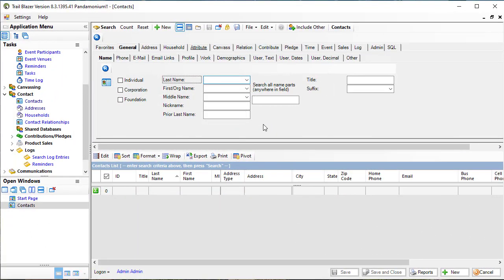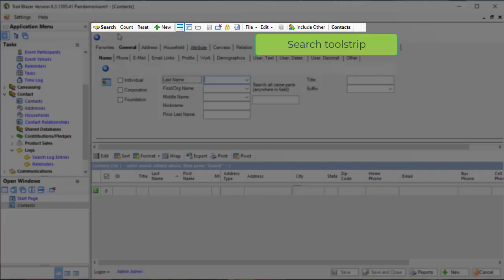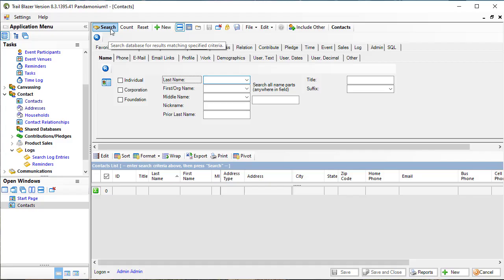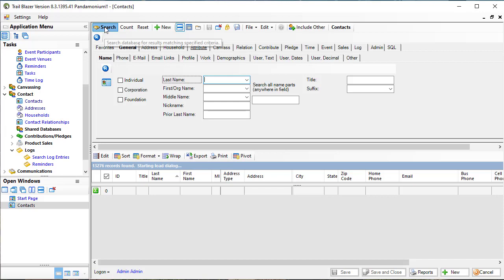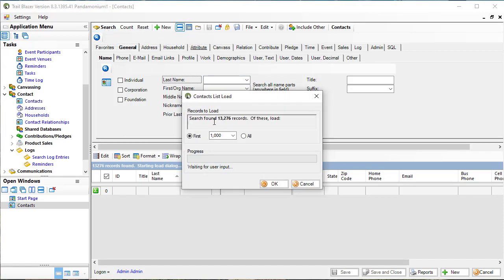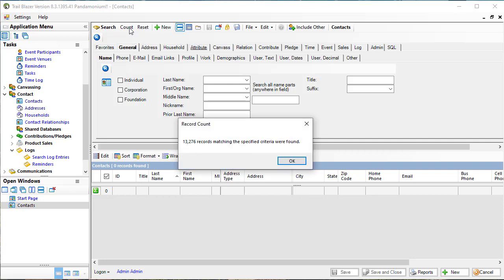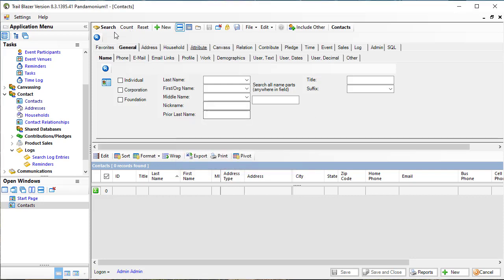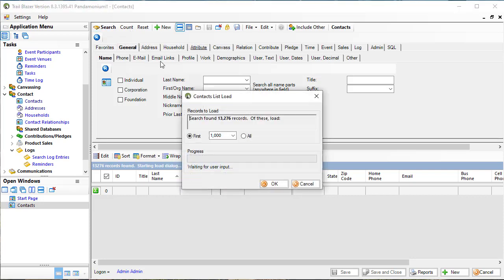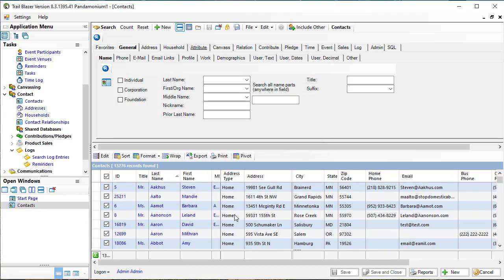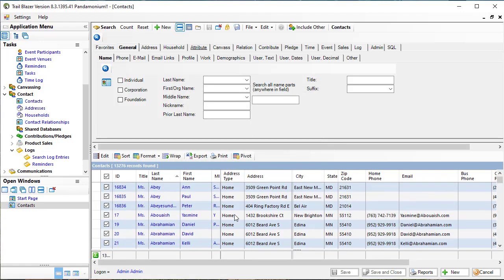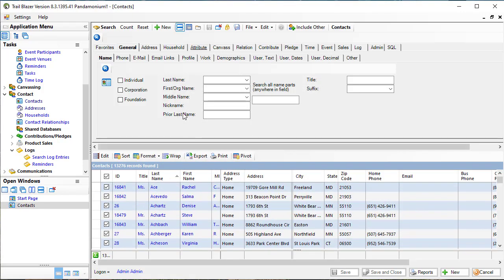I've reopened the contact list. Up on the top, we have something called a search tool strip. If I do an unfiltered search, it'll attempt to bring back all of the records that are in my database, which happen to be roughly 13,000 records. Sometimes I just want to know how many. So I click count, same number will appear, but I didn't load any. If I go back and do a search and say load them all, now I have 13,000 records here on my screen.